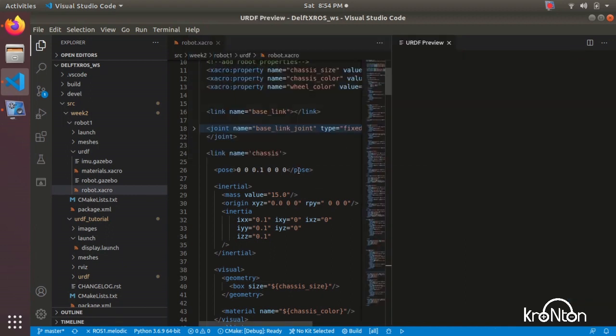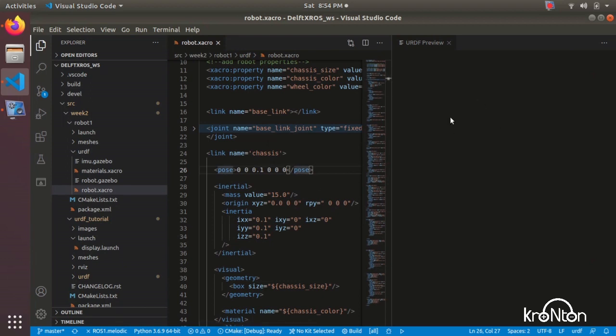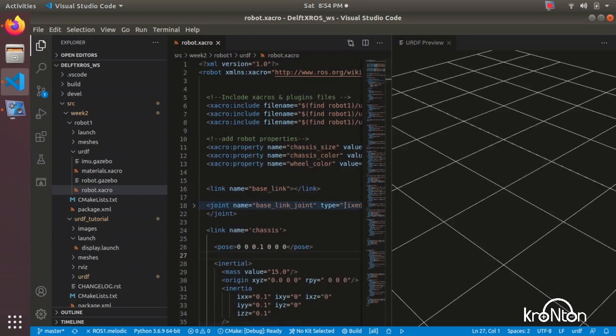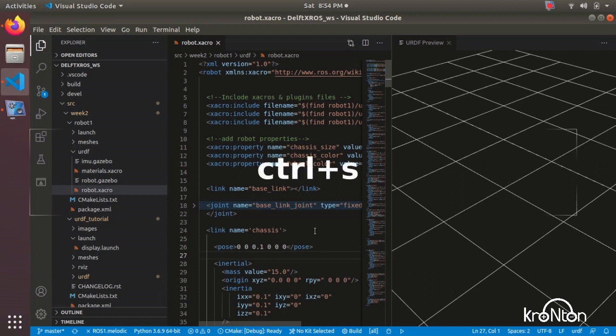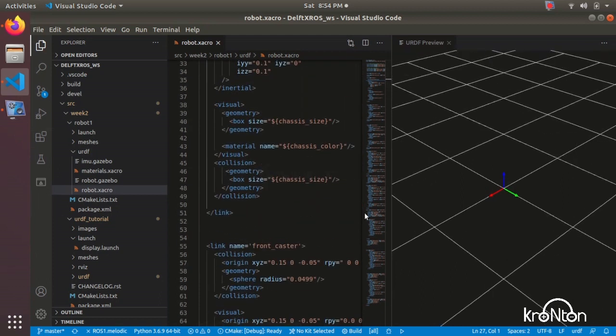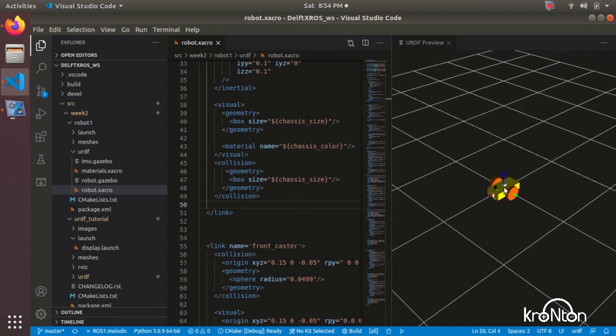On the right side, the URDF preview will be here. It's loading now so we have to wait. Okay, let's click on Ctrl S to show the URDF. This is my robot.